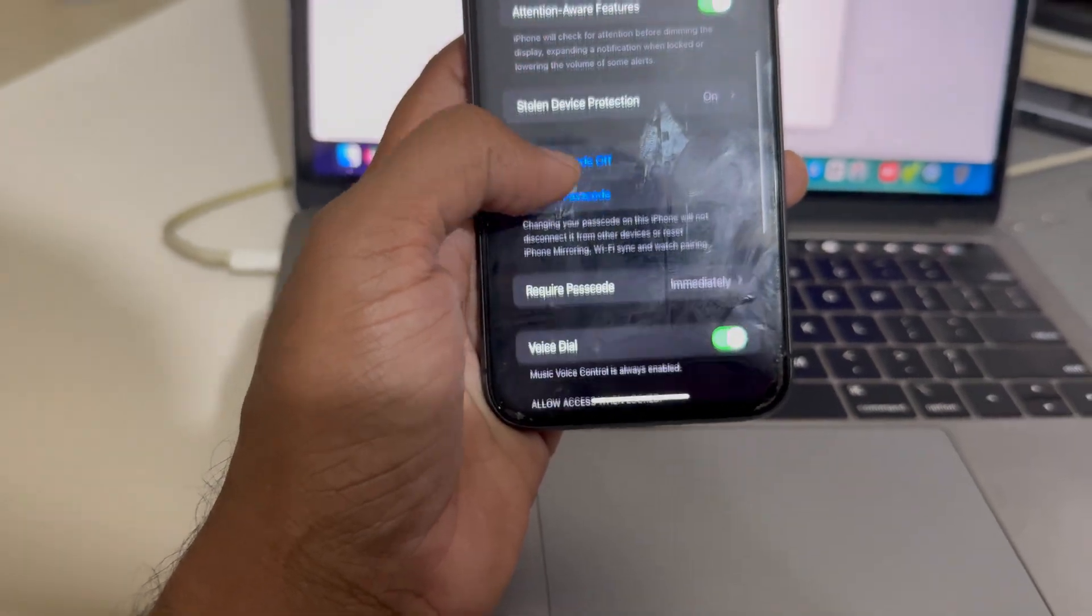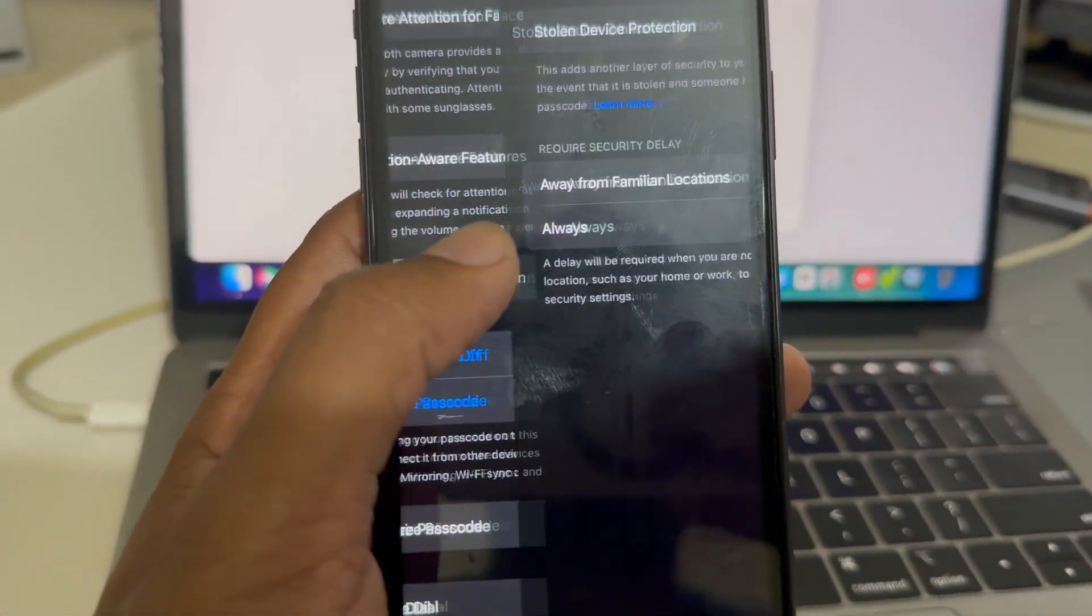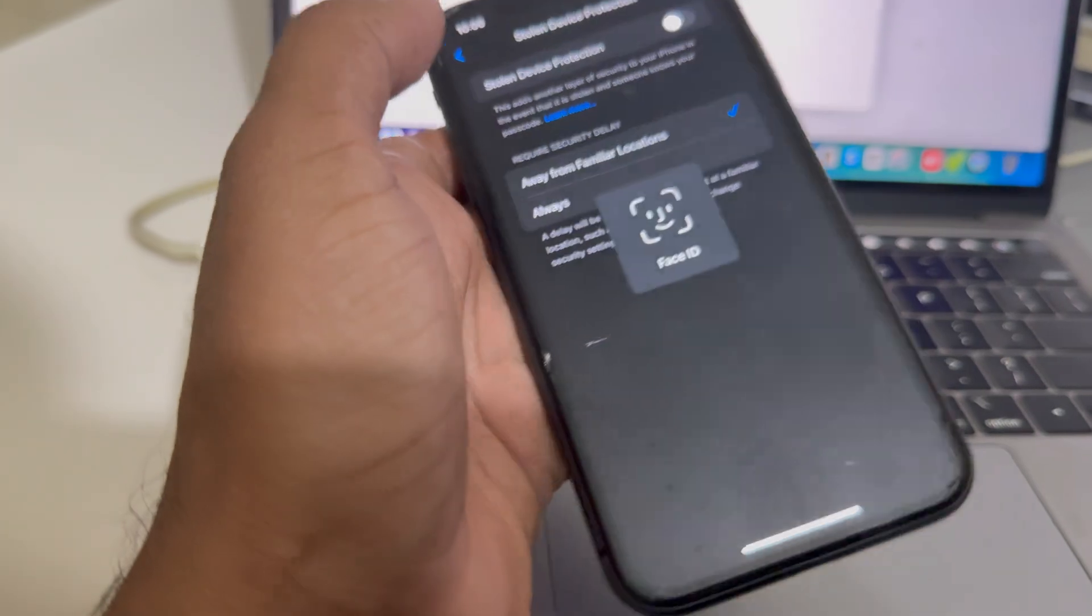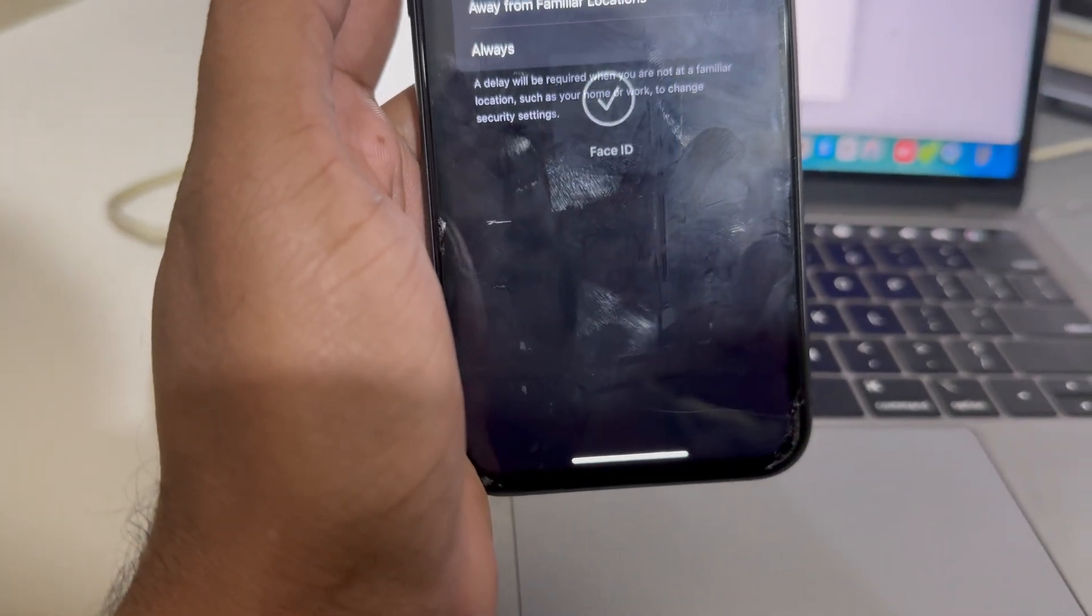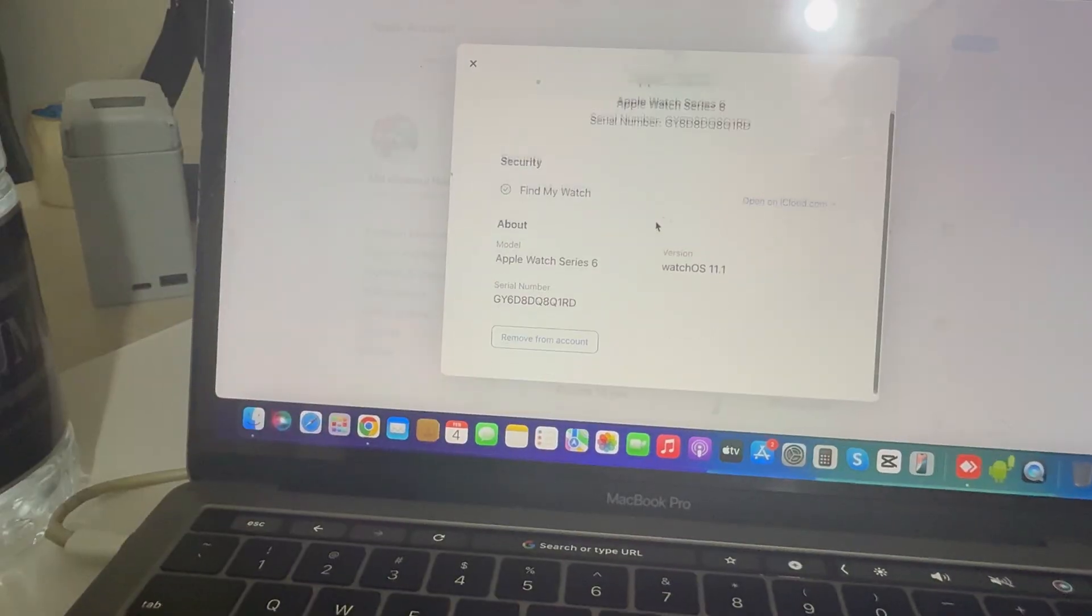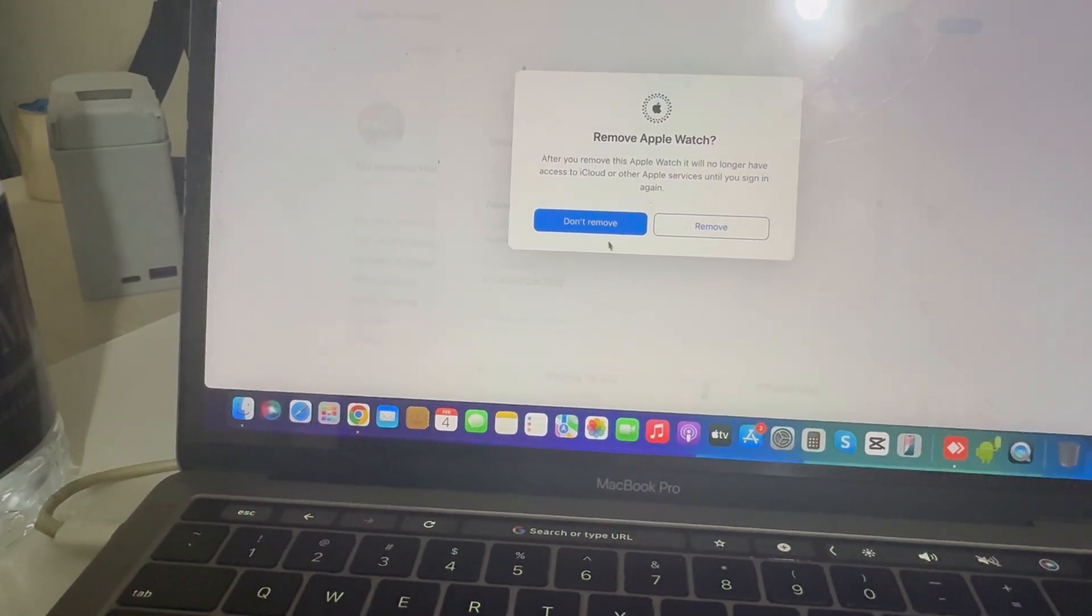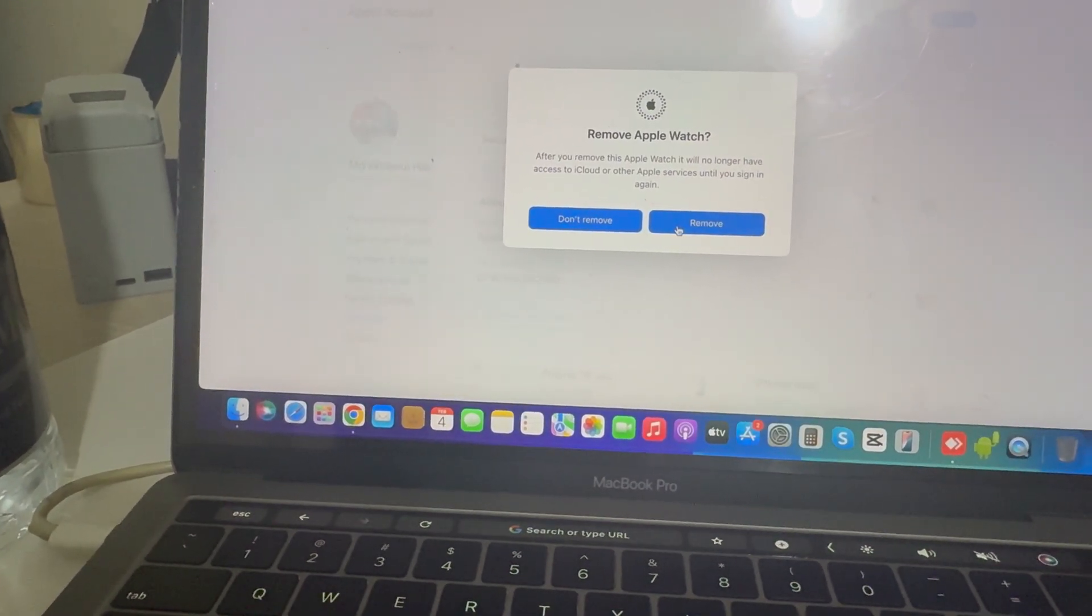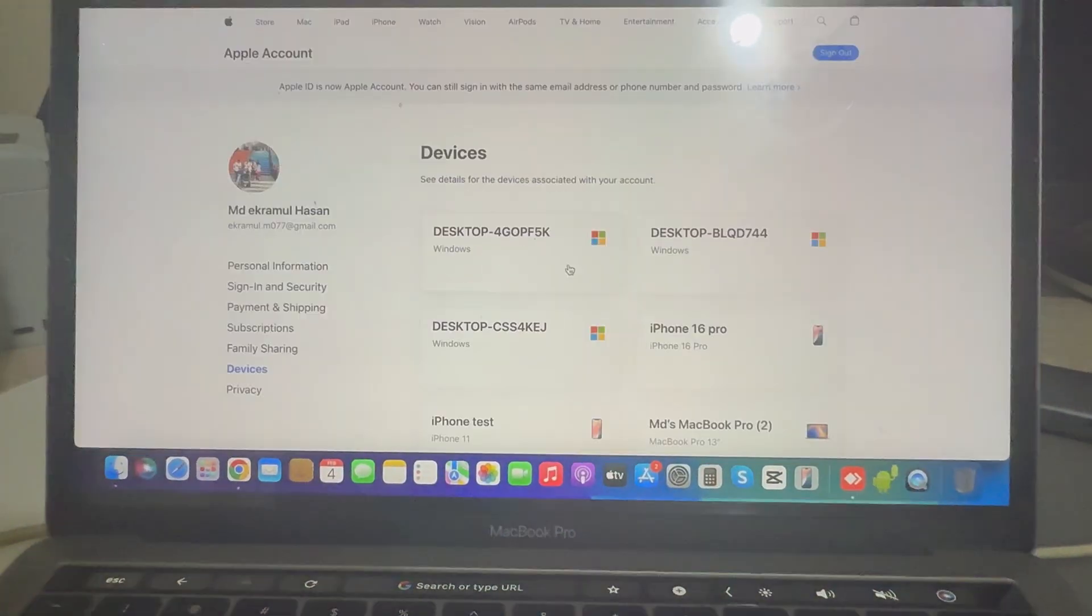Now you can see the stolen device protection option. Just disable this option. Once you disable it, go back to your laptop or mobile again, then try to remove. Then it will be removed.